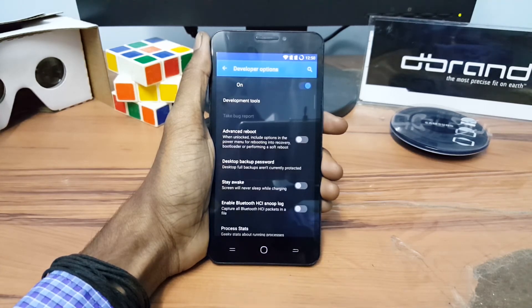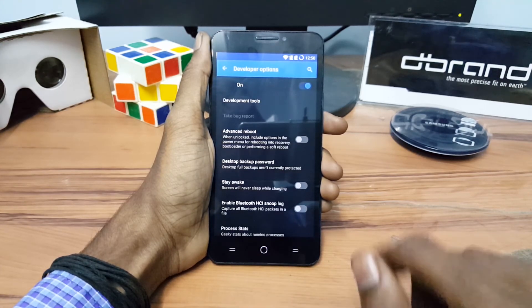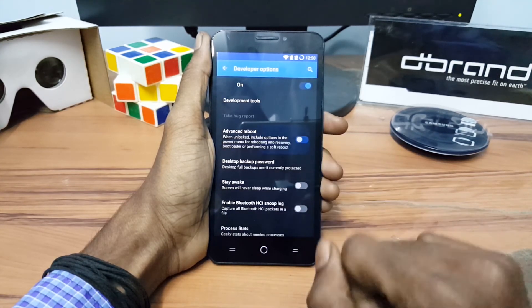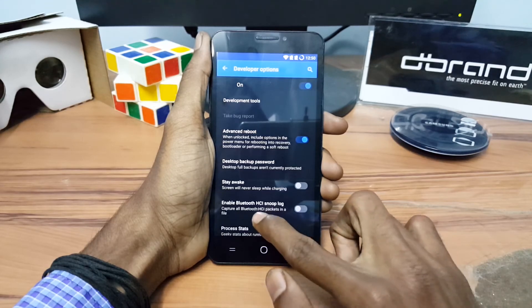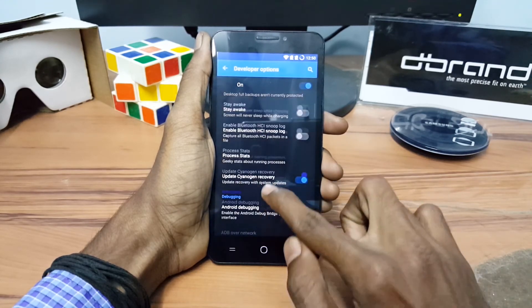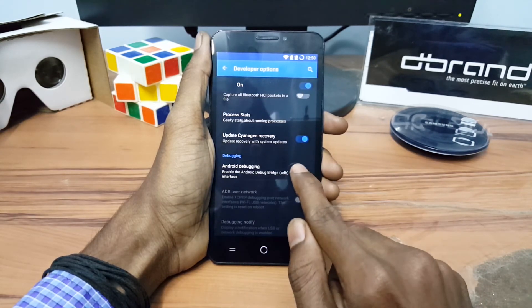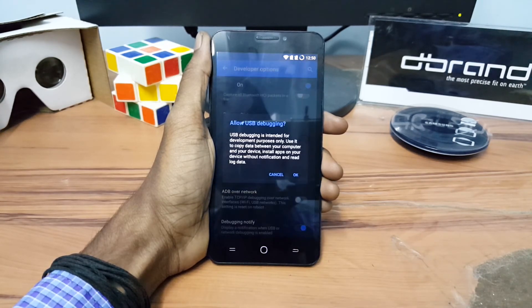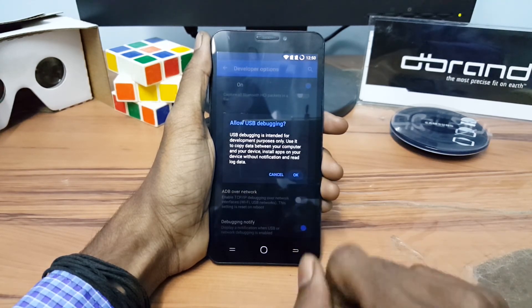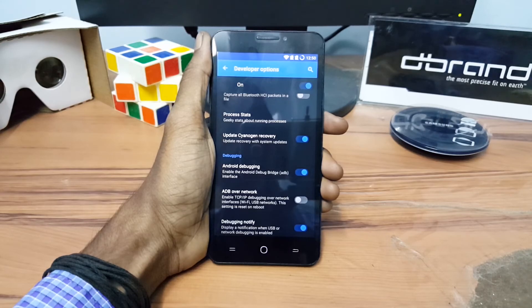Now open the Developer Options and turn on Advanced Reboot and turn on Android debugging, then click OK.